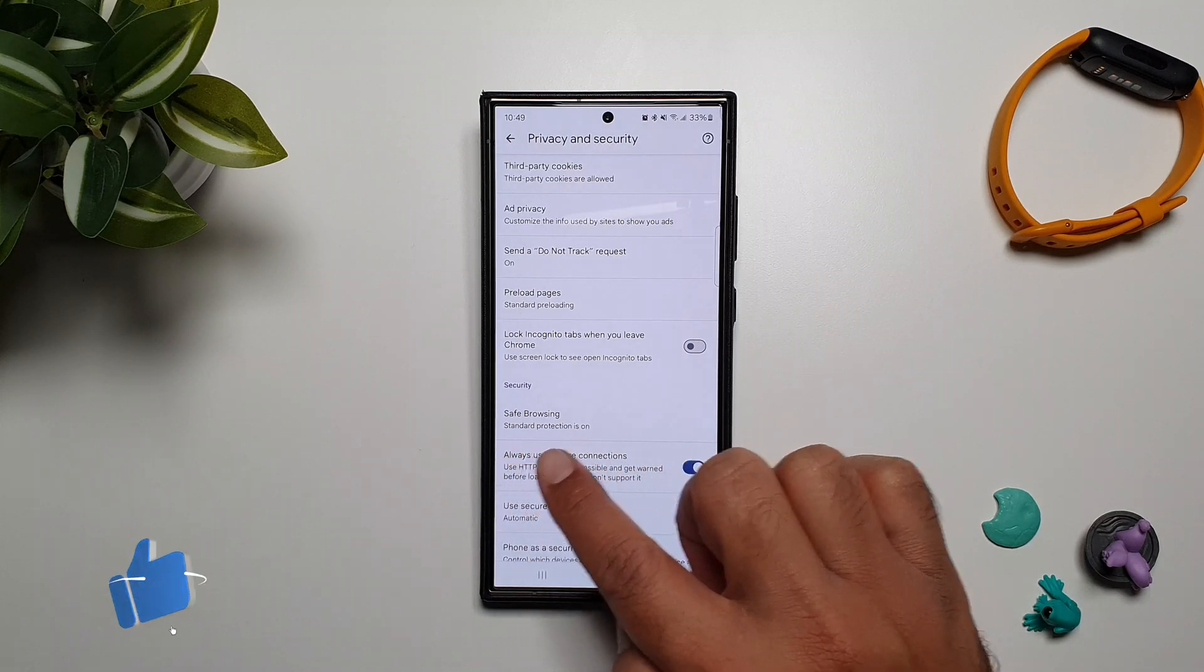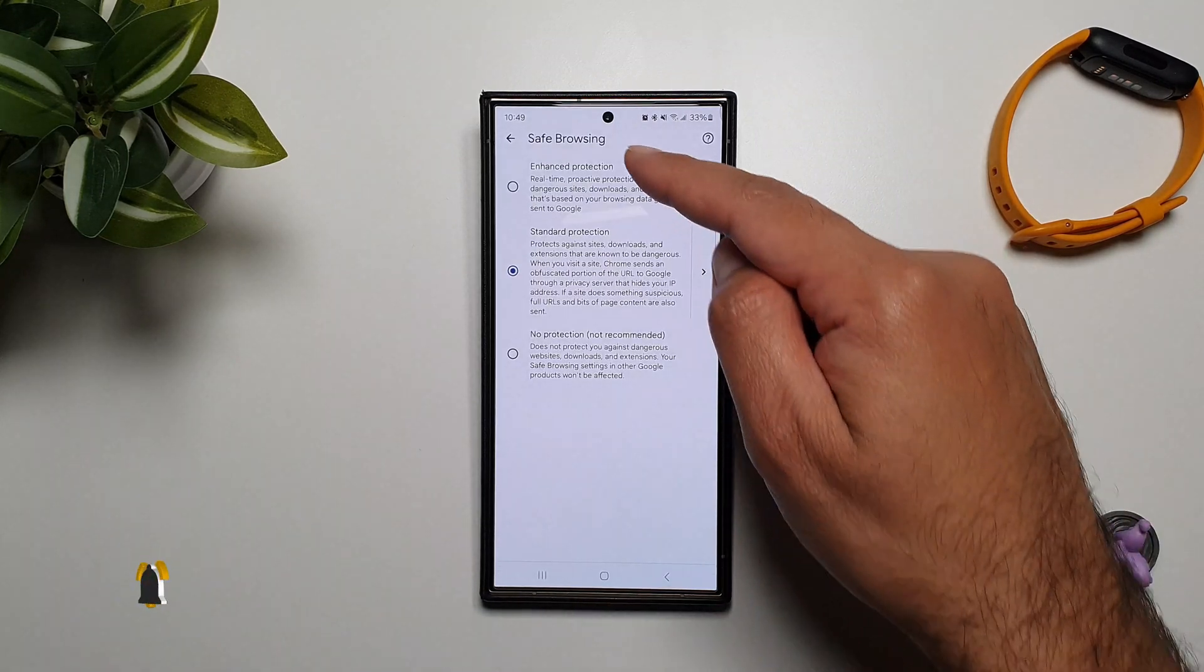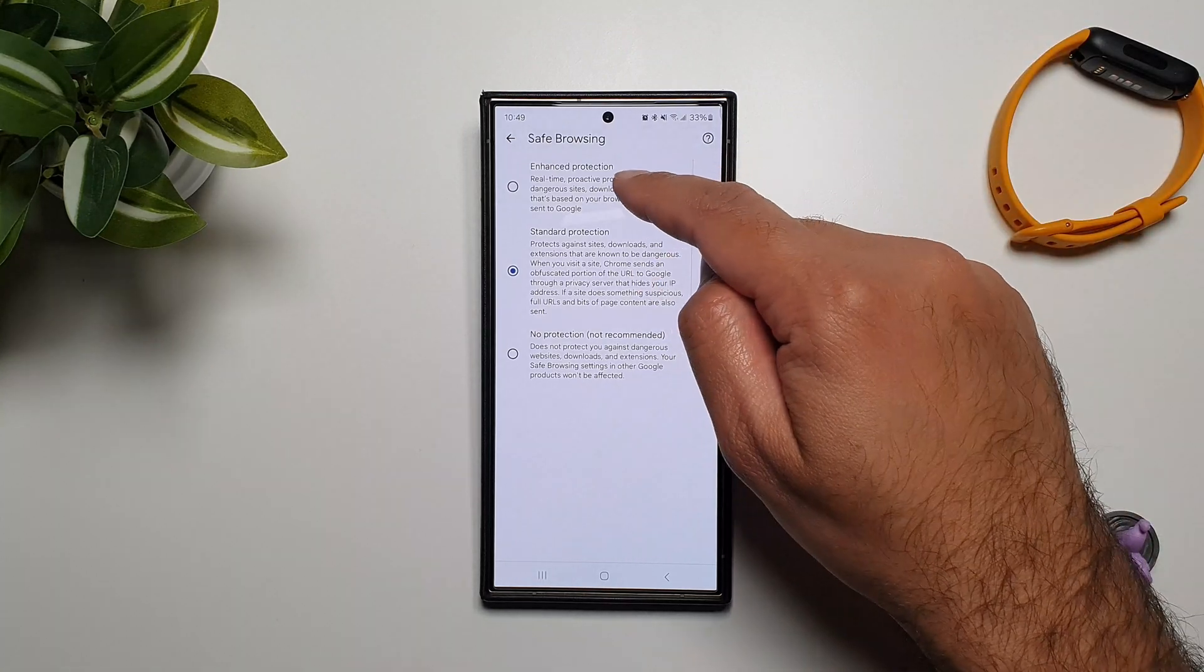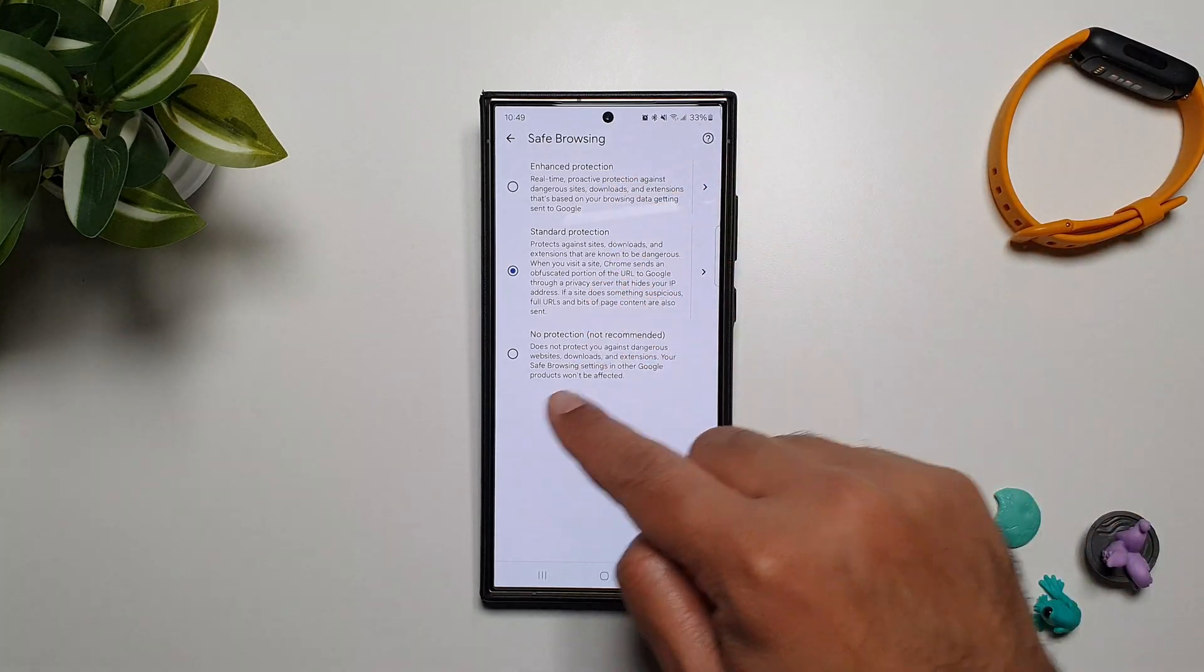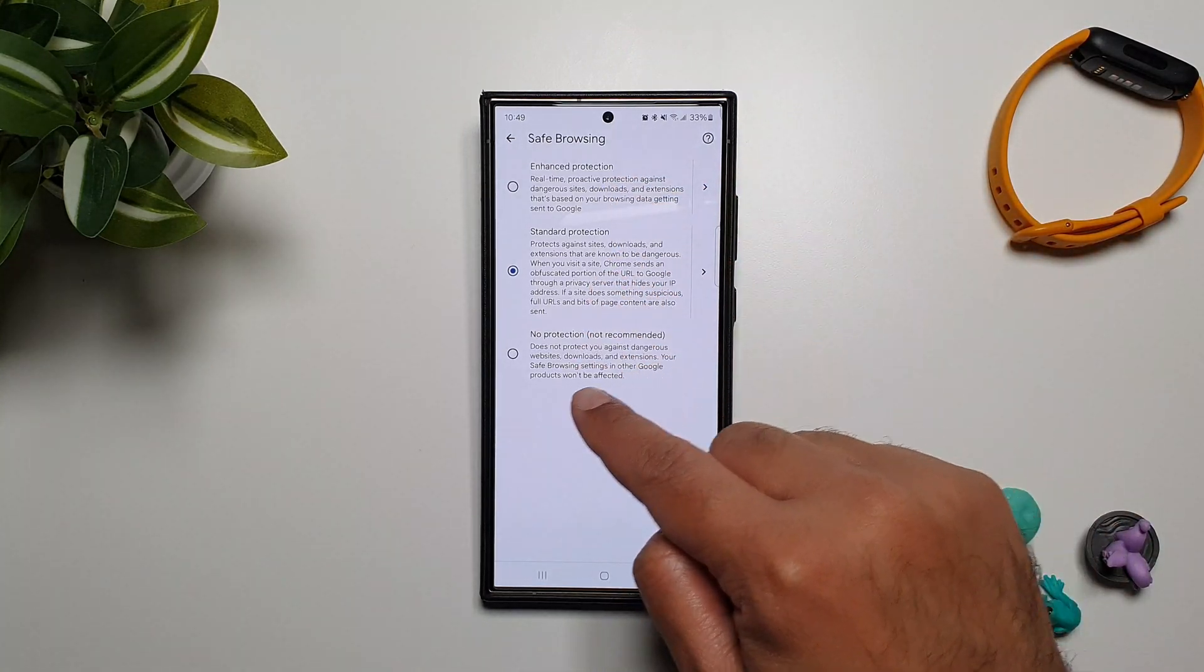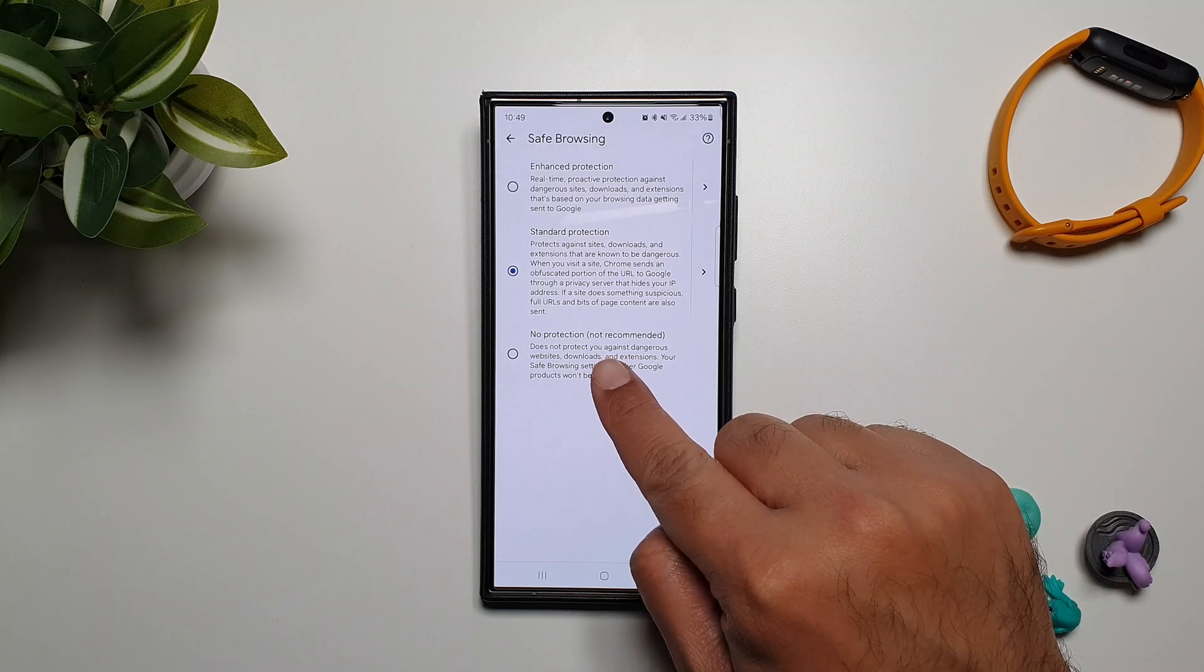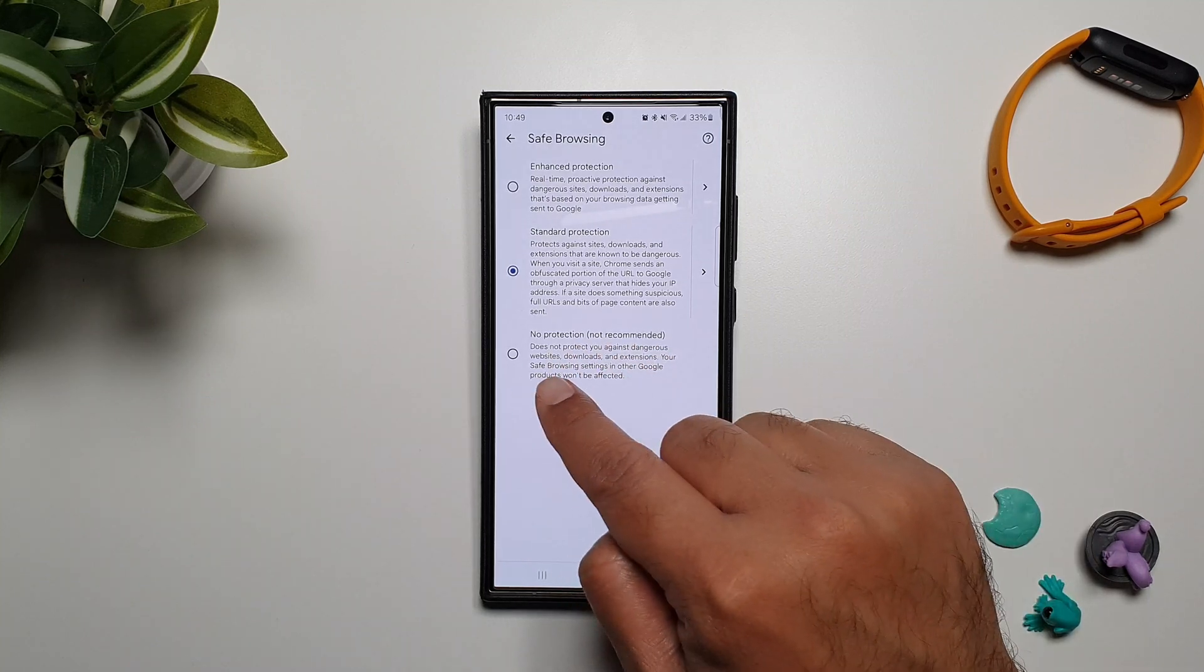If you go in here you will see that we have three options: Enhanced Protection, Standard Protection, and No Protection, which is also not recommended by Google. So this is something that you need to stay away from.